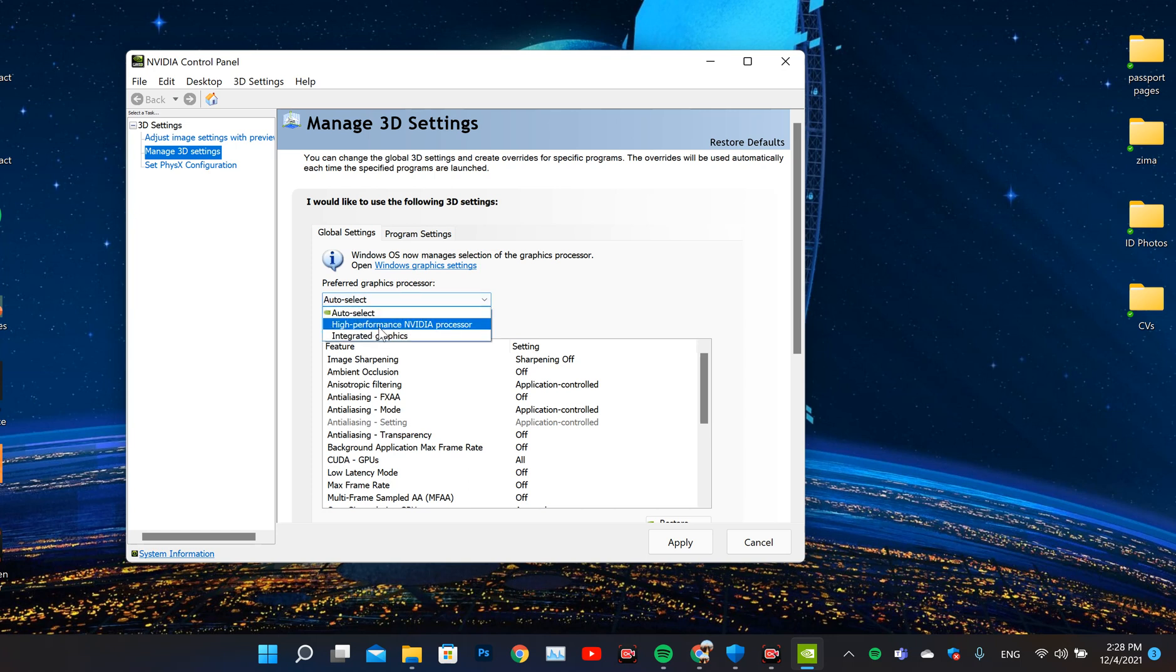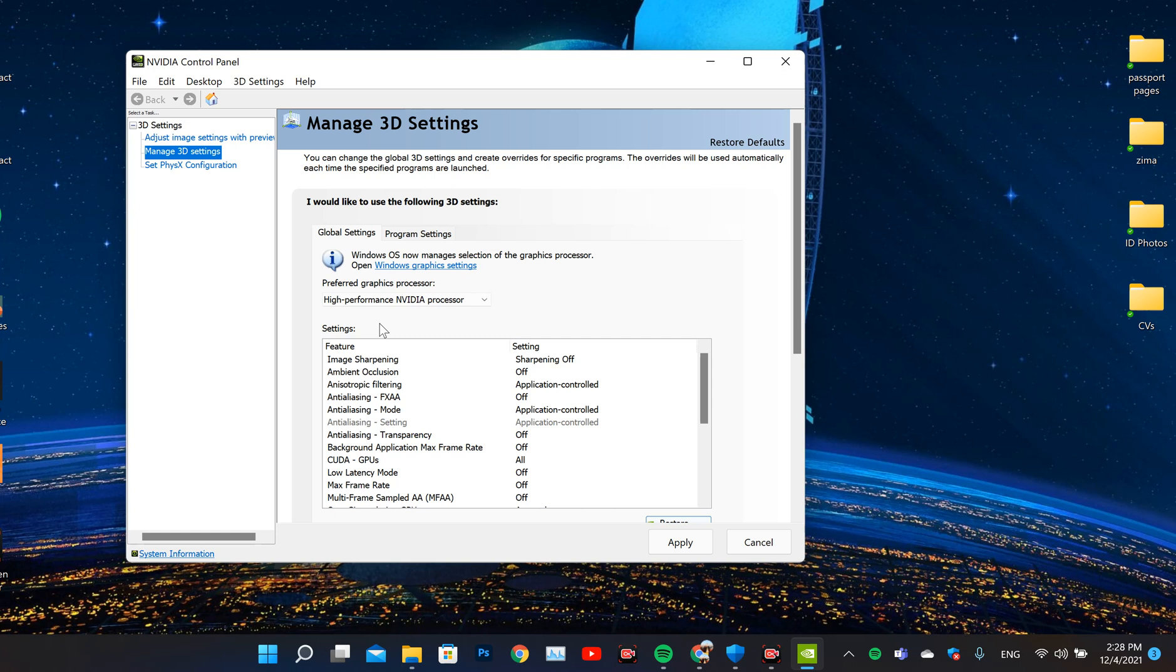It's on Auto Select usually, so you have to change it to High Performance NVIDIA Processor. What does that do? It stops the laptop from detaching even if it's a hardware problem, because there would be an application using the high-performance NVIDIA processor.